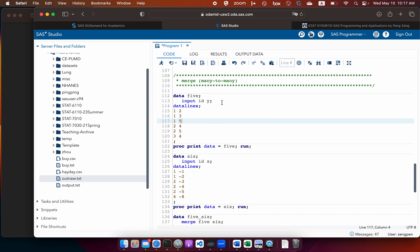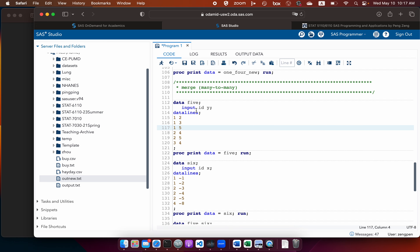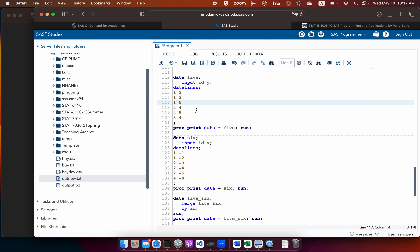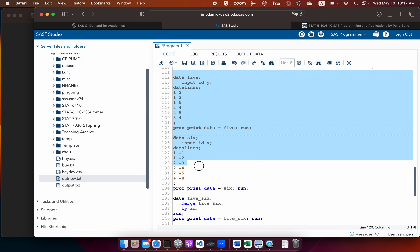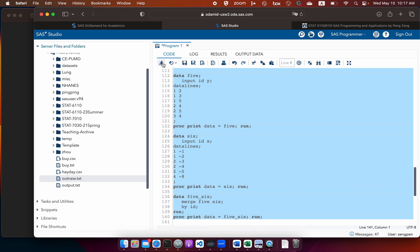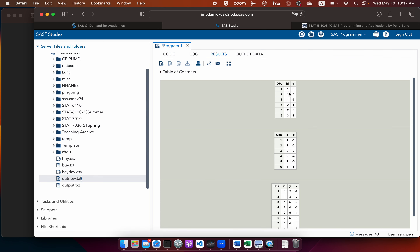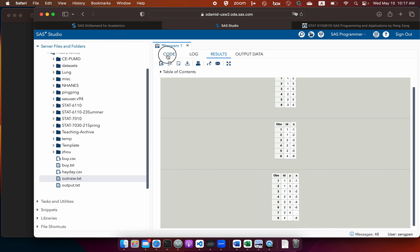This demonstrates a many-to-many merge. In data1 I have three ID=1 rows; in data4 I have two ID=1 rows. In the resulting data, we have three ID=1 rows, and the last value from data4 — minus two — is repeated. For variable Y from the first data: two, three, five. For variable X from the second data: minus one, minus two, minus two — so minus two is repeated. This is many-to-many merge.